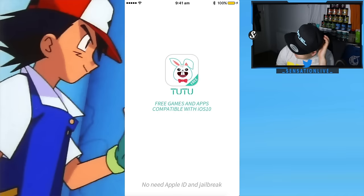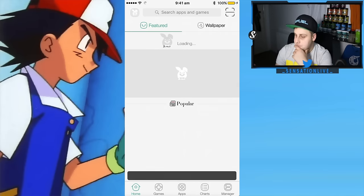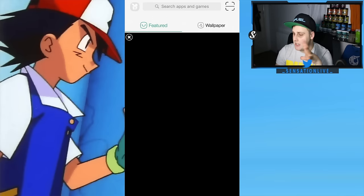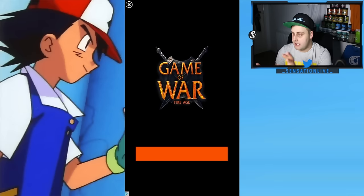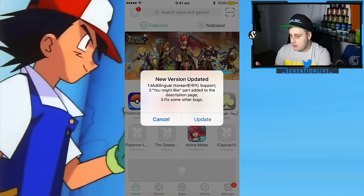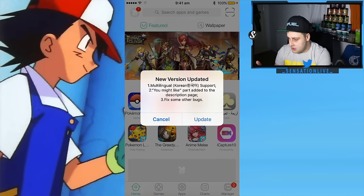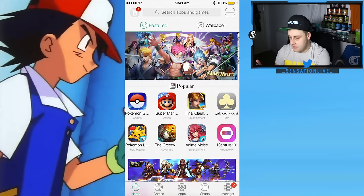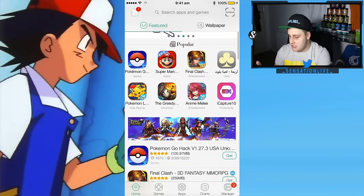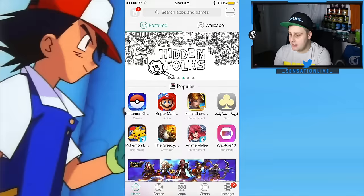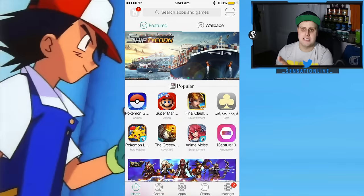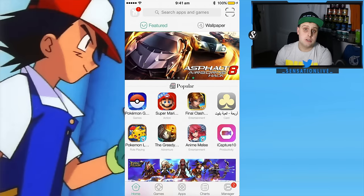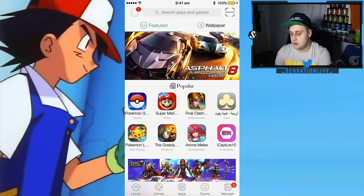There it is — you open up the TutuApp. There will be a little trailer, just click off that. Once you've downloaded that, this is basically like an app store — it's an app store.